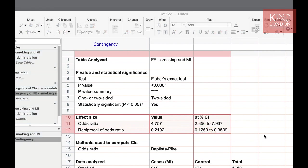In this example PRISM is showing the odds ratio of 4.757 with a confidence interval of 2.85 up to 7.93 assuming 95% confidence intervals. This means you have a 4.75 times likelihood of having an MI as a smoker as you would if you were a non-smoker using this example data set.